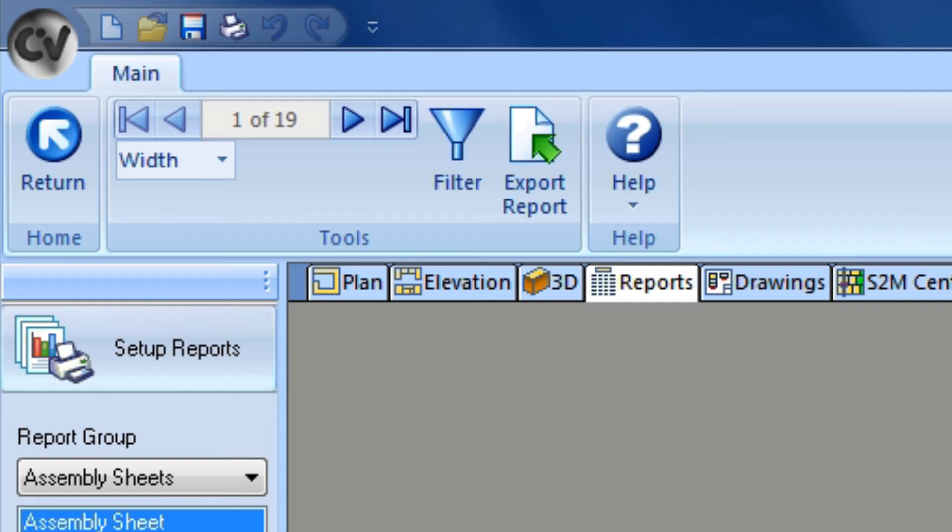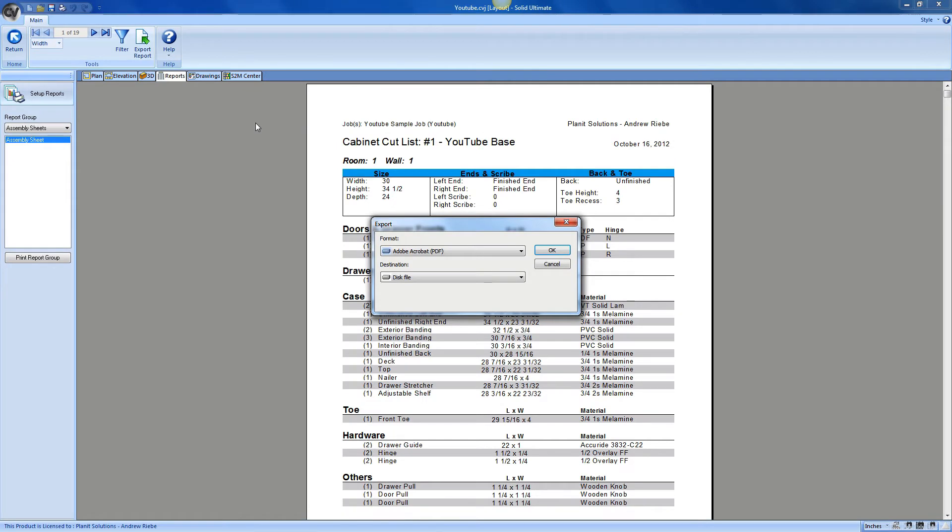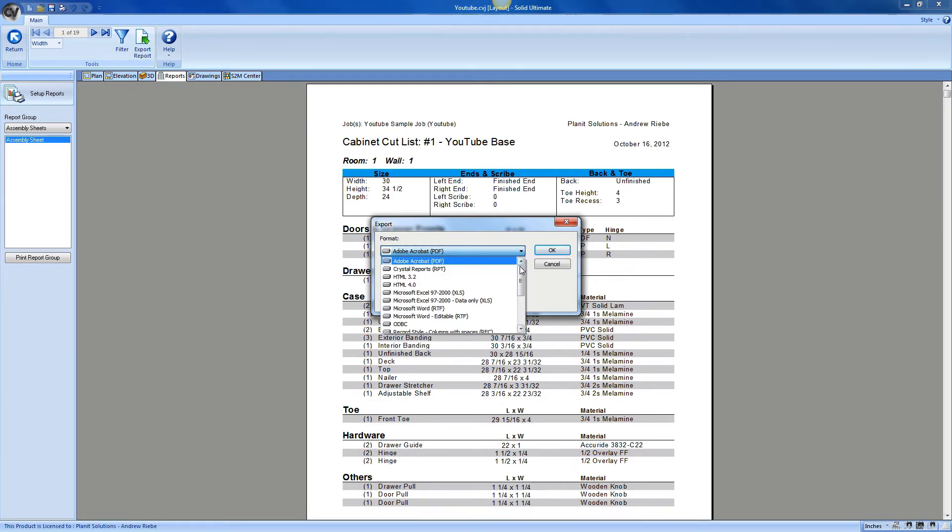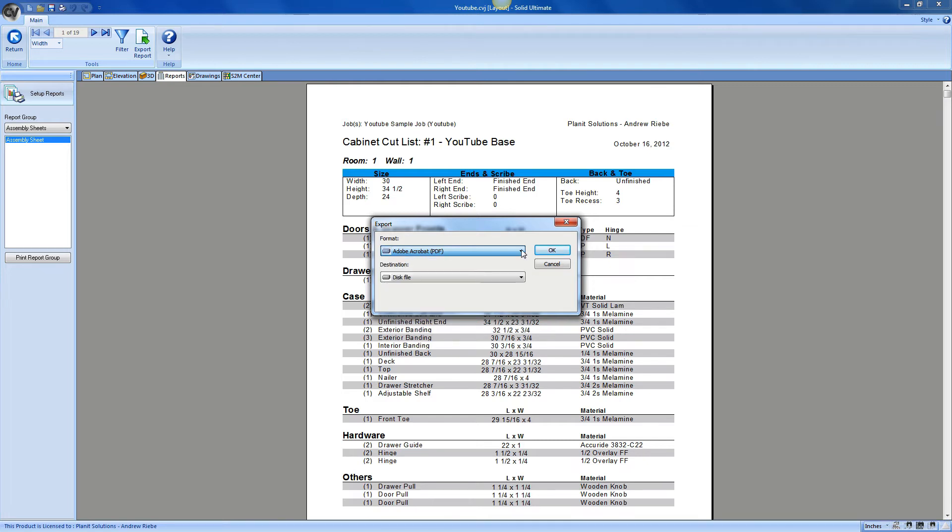We also have the ability to export the report to different formats. We just have to click on the Export Report button to bring up the Export dialog. Here we can select what kind of export we want, as well as a general location for that export. Now, when I say general, I would tell the exporter that I want to save the file to the disk, for instance, and I would tell it exactly where during the export process. But we aren't going to go through that right now.